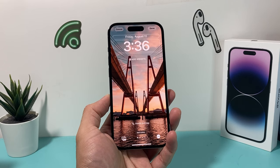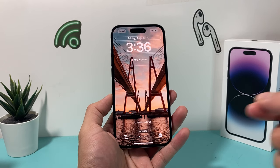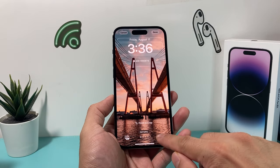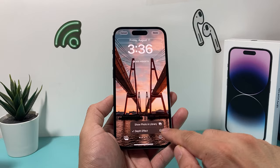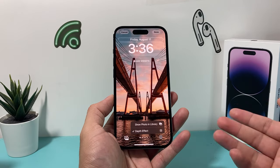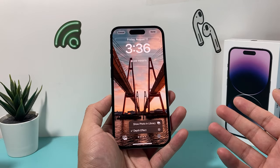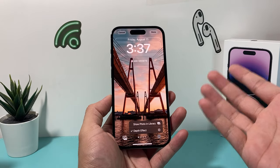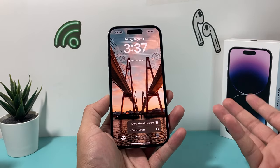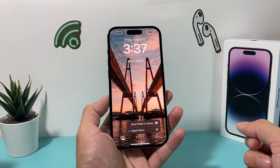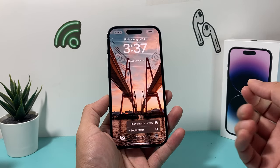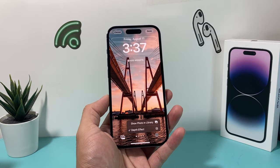Hey guys, this is a video for you guys. In today's video, I'm going to show you how to fix your iPhone if the depth effect doesn't show up, it's grayed out, or it doesn't work for a wallpaper that you're looking to add.